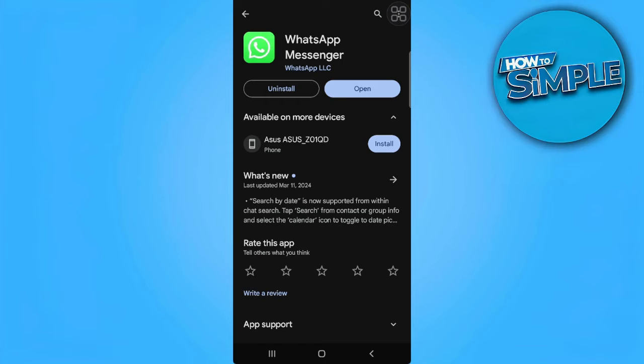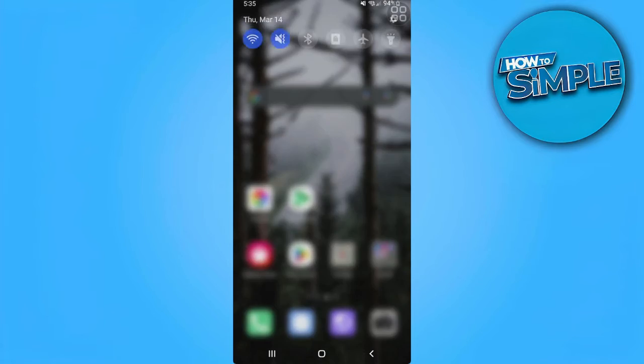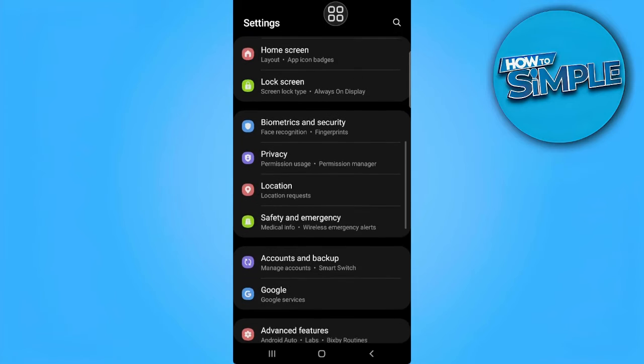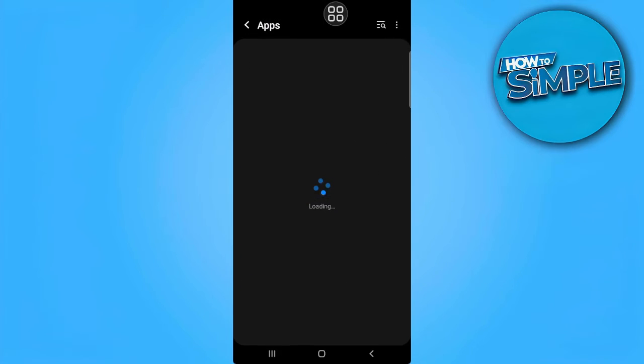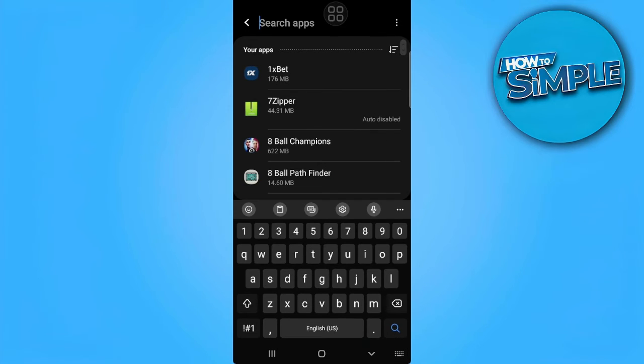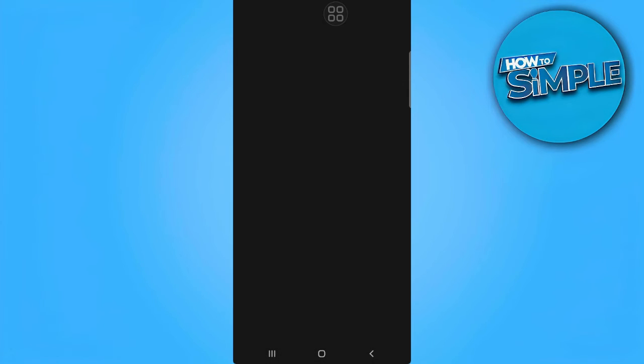After updating the app, if the stickers still don't show, go to your phone settings. Now go to your app settings. Find or search for WhatsApp and select the app.